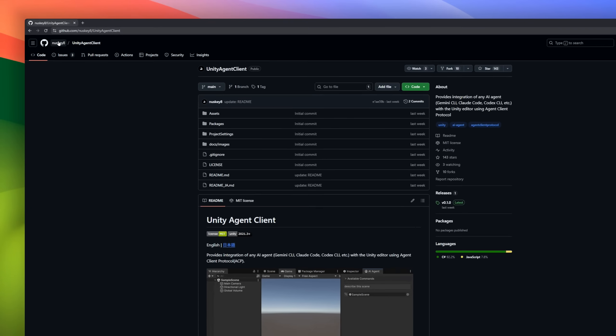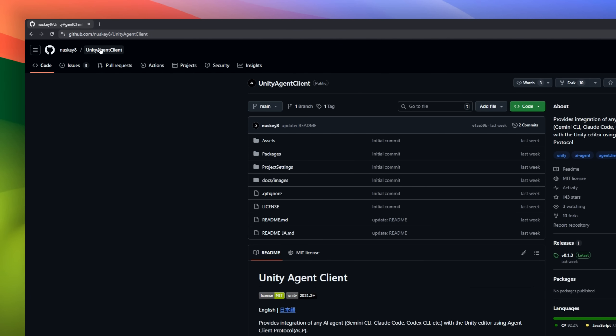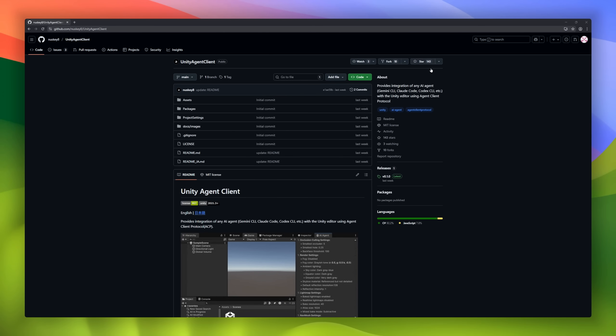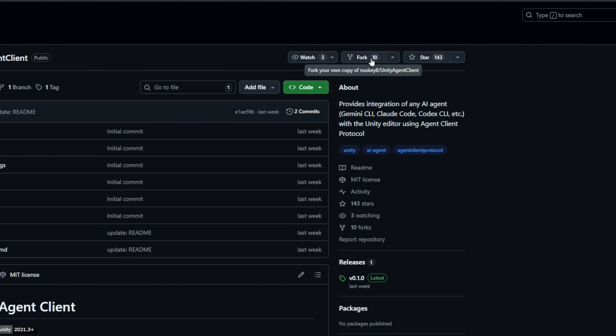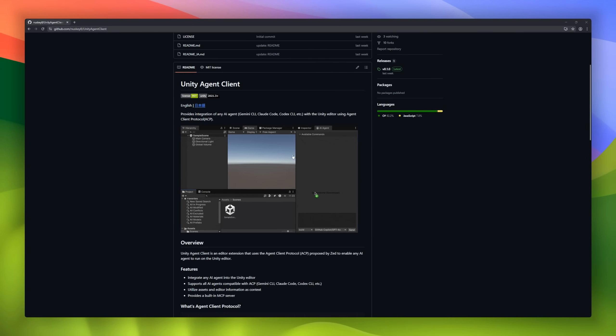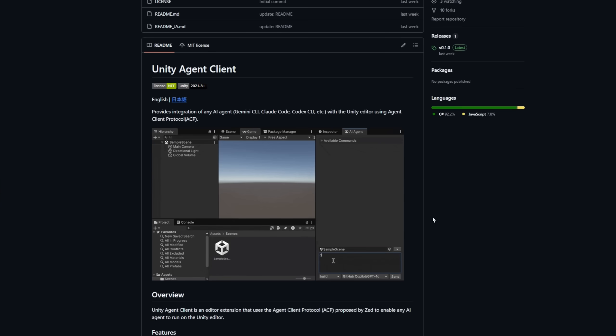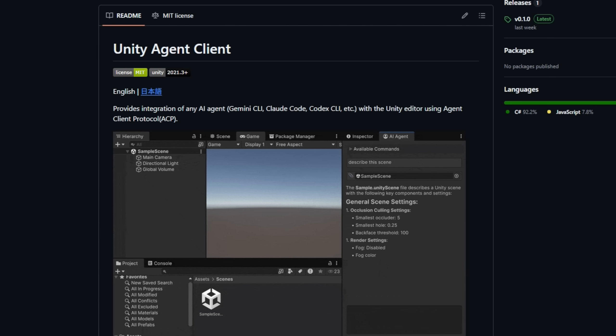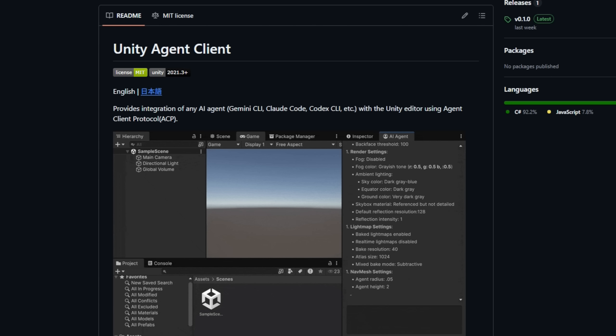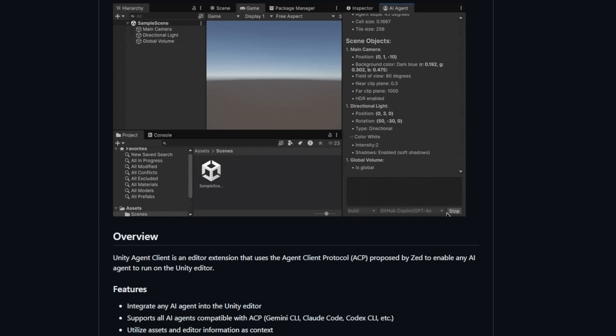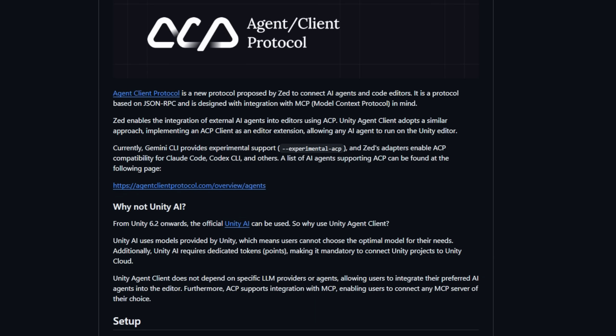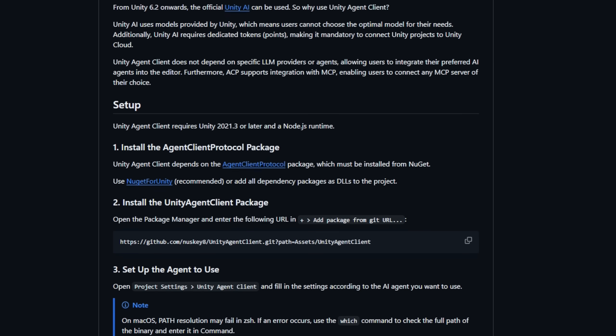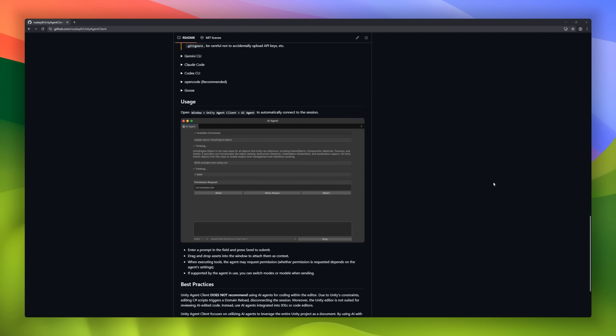Meet Unity Agent Client, your bridge between the Unity Editor and any AI coding agent. Built on the Agent Client protocol, this open-source extension lets you connect AI tools like Gemini CLI clawed code directly inside Unity, giving your editor real-time AI assistance. It taps into your project's assets, context, and editor state, so your AI can understand and modify your Unity scene just like you would. Unlike Unity's own paid AI system, Unity Agent Client is provider-agnostic. No Unity Cloud lock-in, no tokens, no limits.